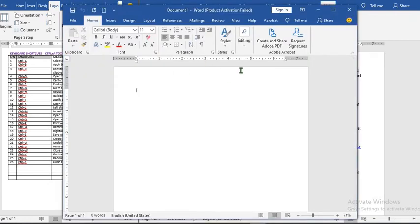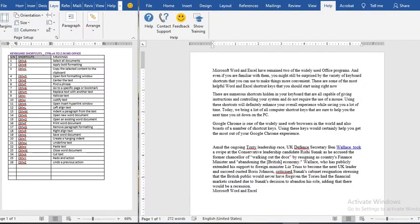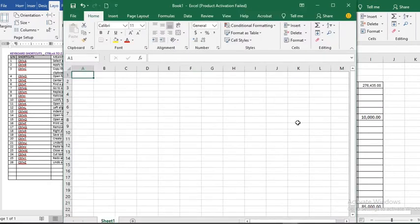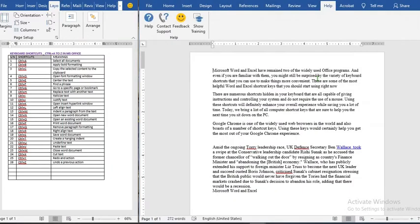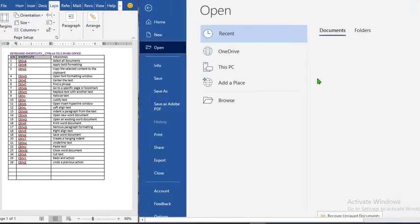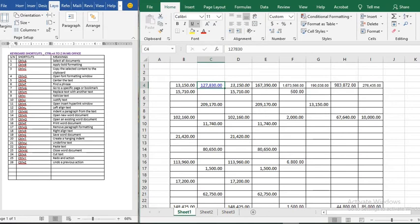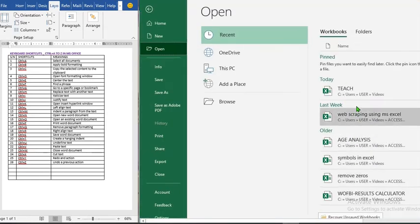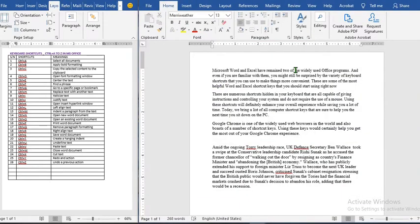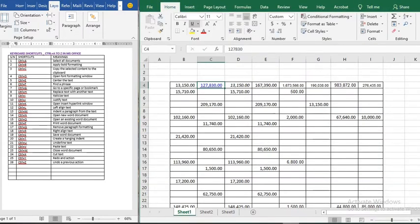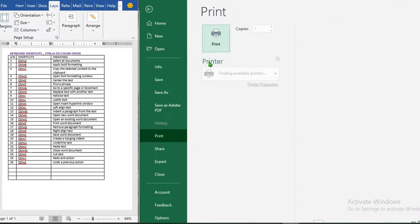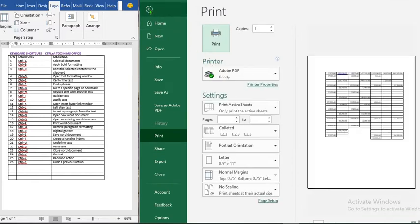Ctrl+M indents a paragraph. Ctrl+N opens a new Word document, and in Excel Ctrl+N will also open a new Excel workbook. Ctrl+O opens an existing Word document in Microsoft Word, and in Excel Ctrl+O opens an existing Excel file. Ctrl+P prompts you to print a Word document, and in Excel Ctrl+P will also prompt you to print the Excel worksheet.